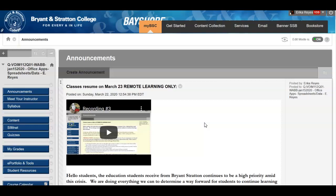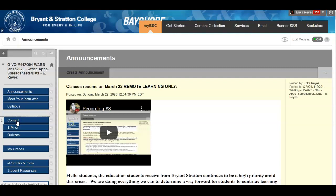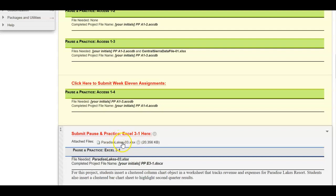In order to do 3.2 you have to have finished 3.1, obviously, because this is a continuation of this project. So at this point, if you have not done the 3.1 — which is here, and this is your data file that you will need — please do this one and submit it through this link in order to start Pause and Practice Excel 3.2.